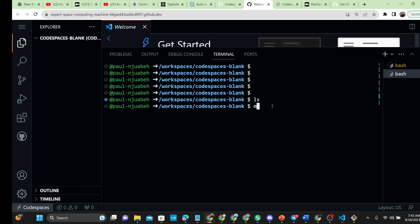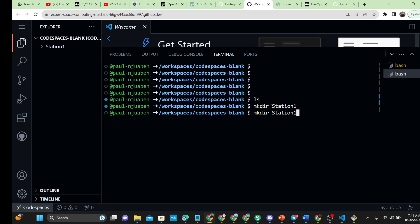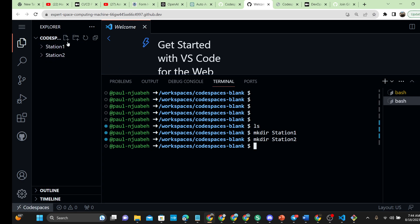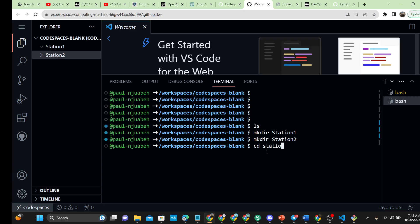If I run 'ls' right here, there are no folders yet, so you can set up your working folders as you want. You can create a working folder — let's call it 'station_one'. And you can create another folder, 'station_two'. That's how you create multiple directories within your workspace. You can create as many directories as you need.